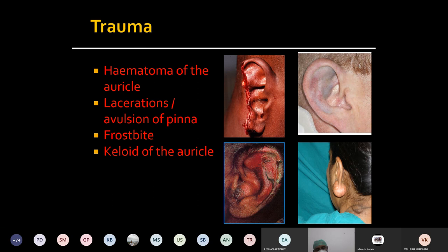Now how do you clinically differentiate between hematoma and abscess of the pinna? In hematoma there is bluish discoloration but swelling is not too much and it is non-tender. In the case of abscess, it will be red and inflamed, tender to touch, local temperature raised, and the patient may have fever and constitutional symptoms such as fatigue. This is how we differentiate hematoma from abscess of the pinna.